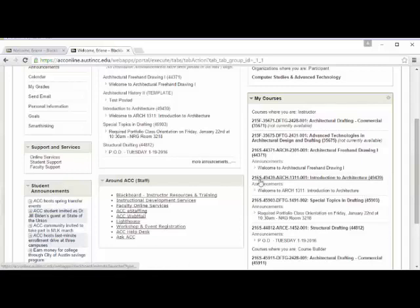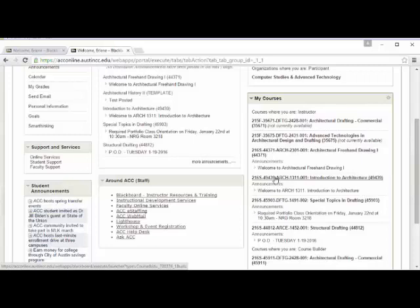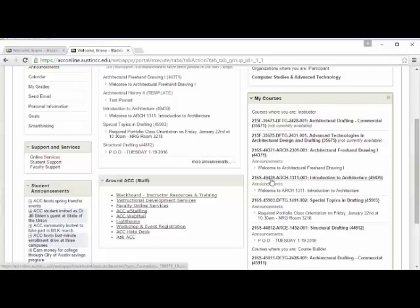If you don't see this, the course number should be 49439, and that's our section. There's only one section of Intro to Architecture this semester. So you should see 216S, 49439, ARCH 1311, 001. That means it's Section 1. If you don't see that, or you see something different, let me know.